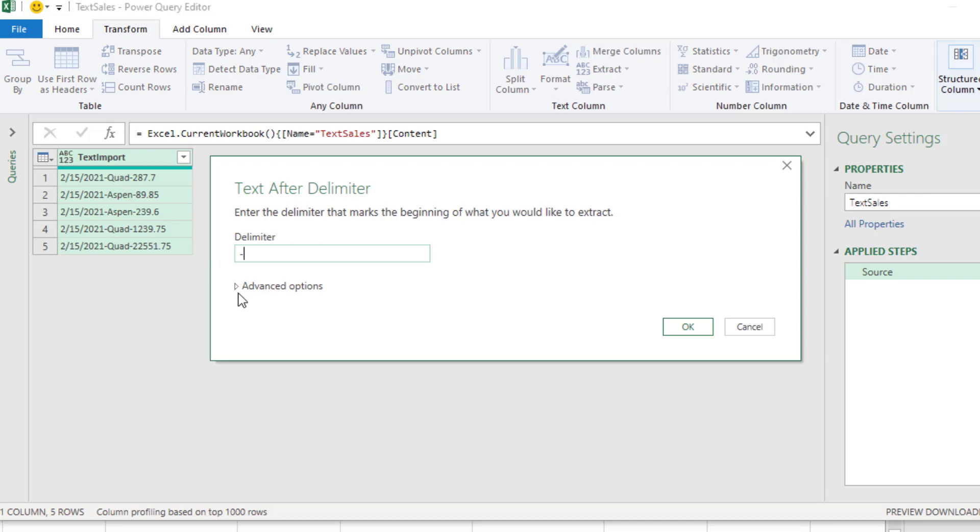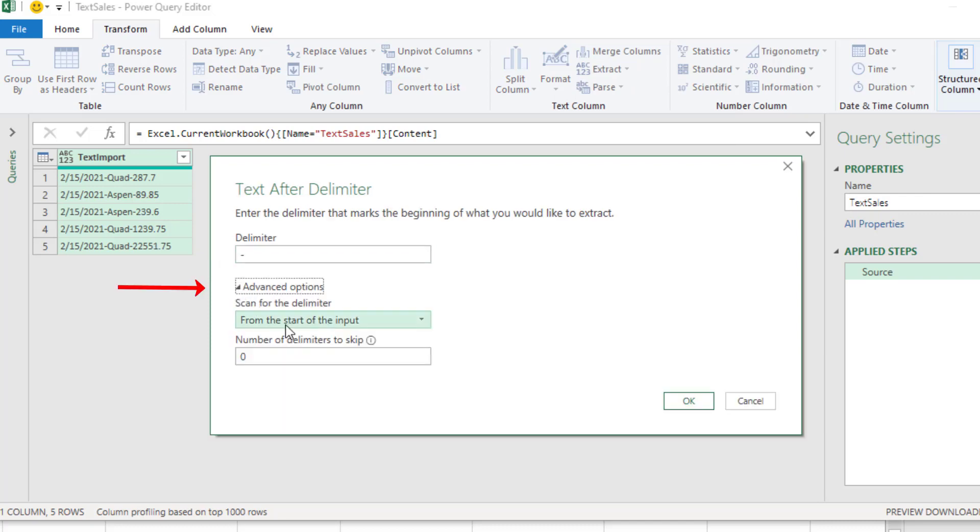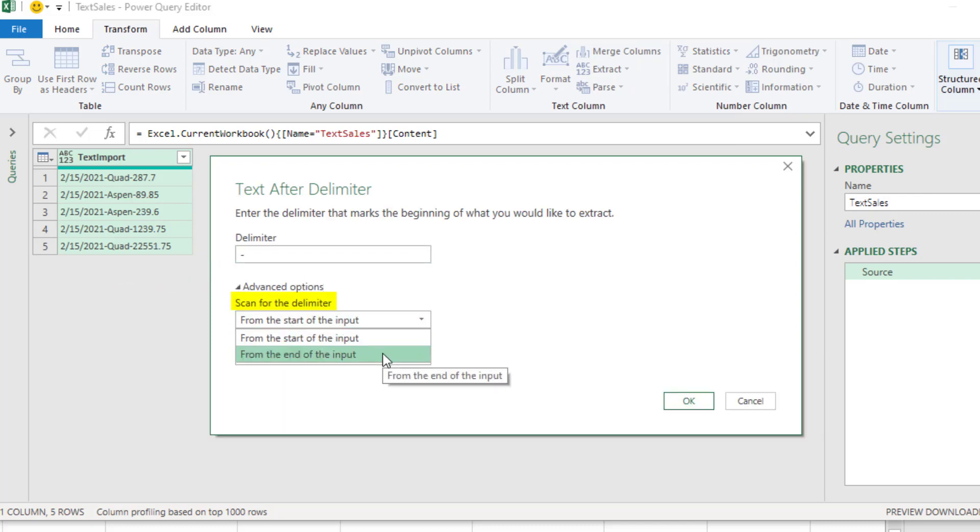The delimiter is a dash, Advanced Options, and we want From End of Input. Click OK.